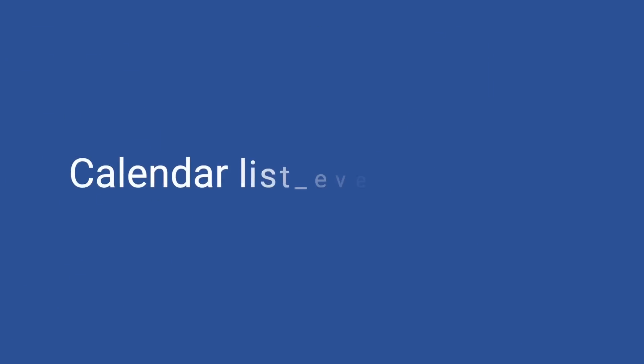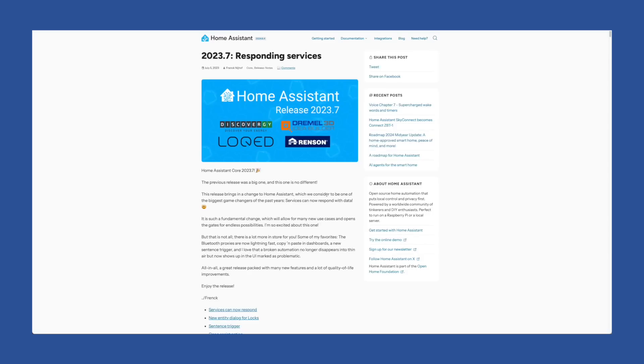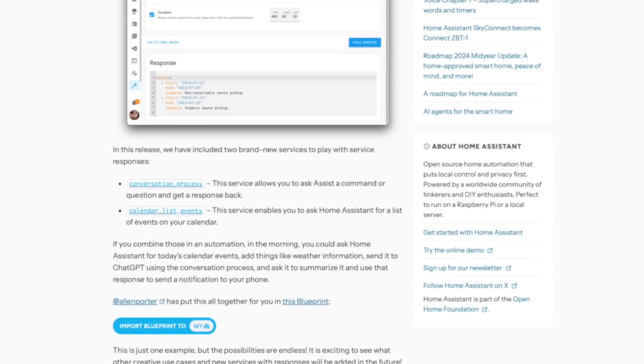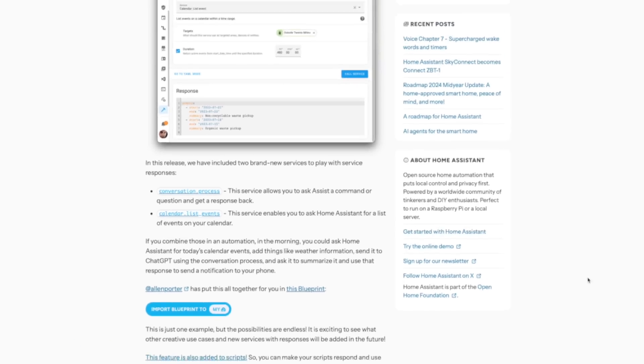We're going to start with the one that might impact you the most, which is calendar.list_events. When response variables dropped last year, calendar.list_events was one of the first services that supported that new functionality. Then almost as quickly as we got it, the team gave us calendar.get_events and deprecated the list_events service.